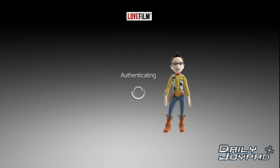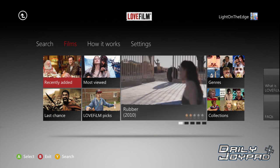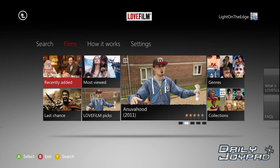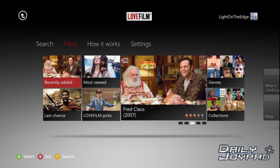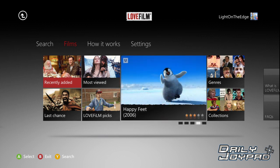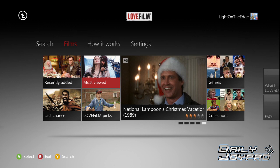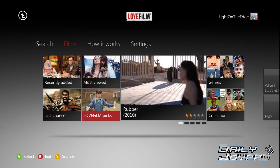I'm just logging in. Here's the front panel. We've got recently added films — these are only films that are available to stream, so there aren't a massive number yet. It's the same films you'll get on PS3 and on the LoveFilm website, but there are enough to keep you going. They've got recently added, most viewed, ones expiring soon in Last Chance, and LoveFilm picks. There are also a few adverts, and you can browse by genres and collections.